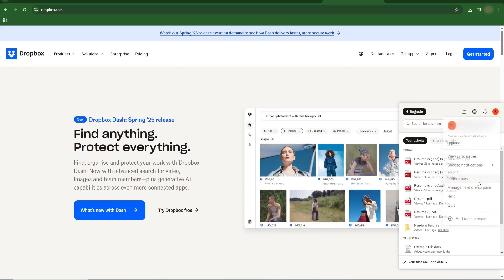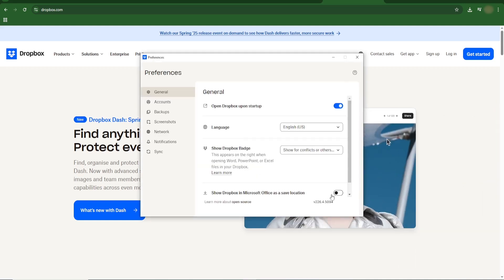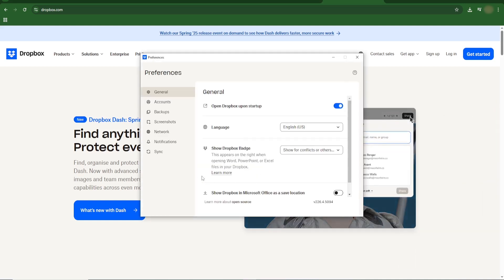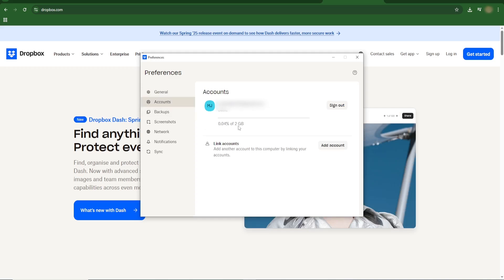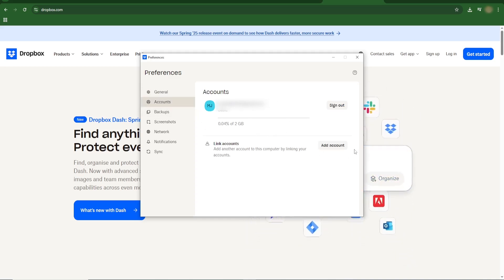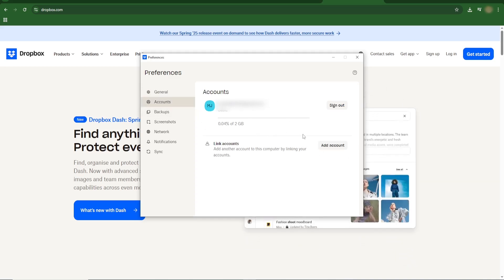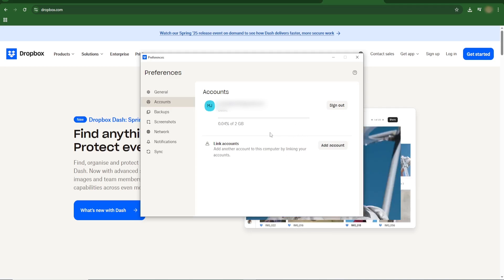From the dropdown, select Preferences. In the Preferences window, go to the Account tab. Click on Add Account. You'll be prompted to log in to your second Dropbox account. Once done, both accounts will appear in your File Explorer, each with its own folder.